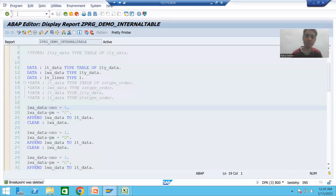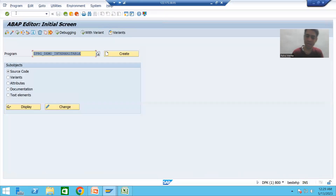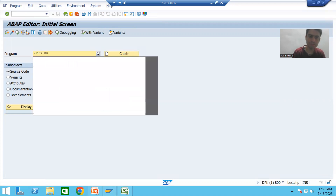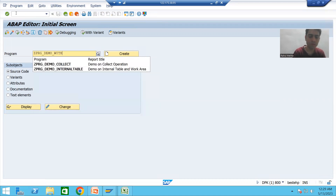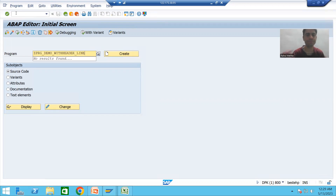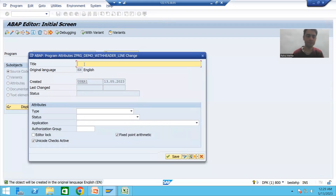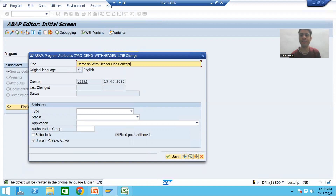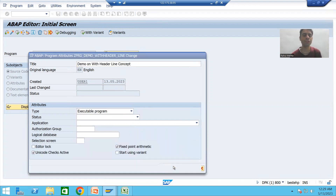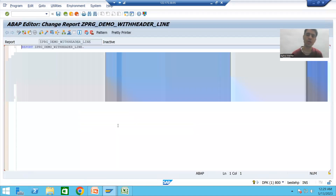I will create a small sample program for with header line. I will go to SE38 transaction code, I will write ZPRG_DEMO_WITH_HEADER_LINE, I will go for create and give the title 'Demo on with header line constant'.